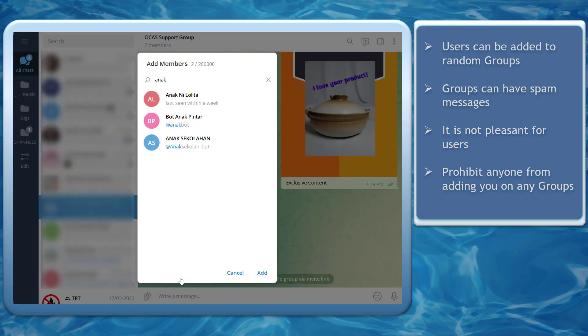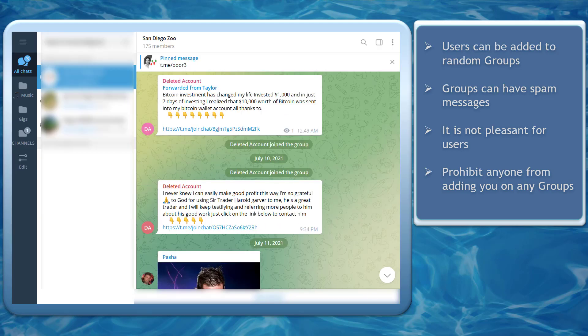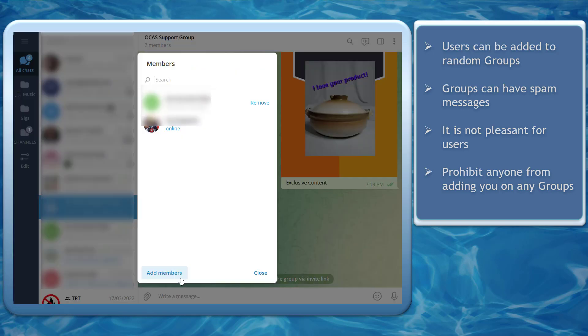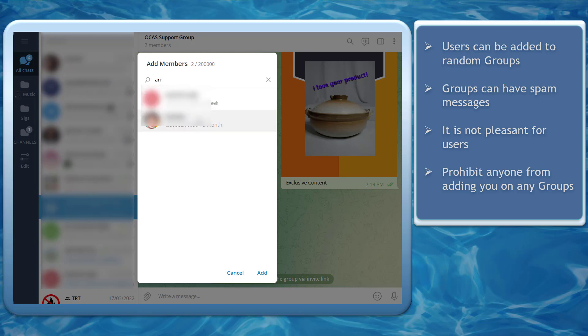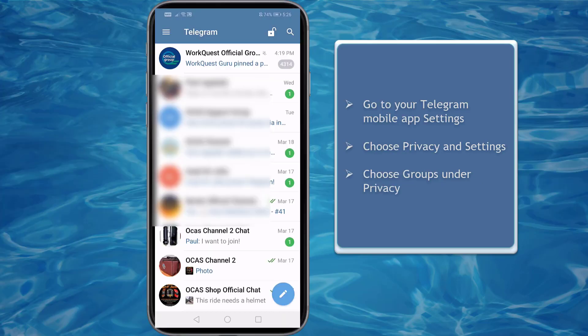Telegram users can easily be added to random Telegram groups. Most of the time, these groups have messages that are considered spam. You can stop this from happening and prohibit anyone from adding you to any group or even channels. You can select specific users so they won't add you on any Telegram group or channel both on your Telegram desktop app and the mobile app.